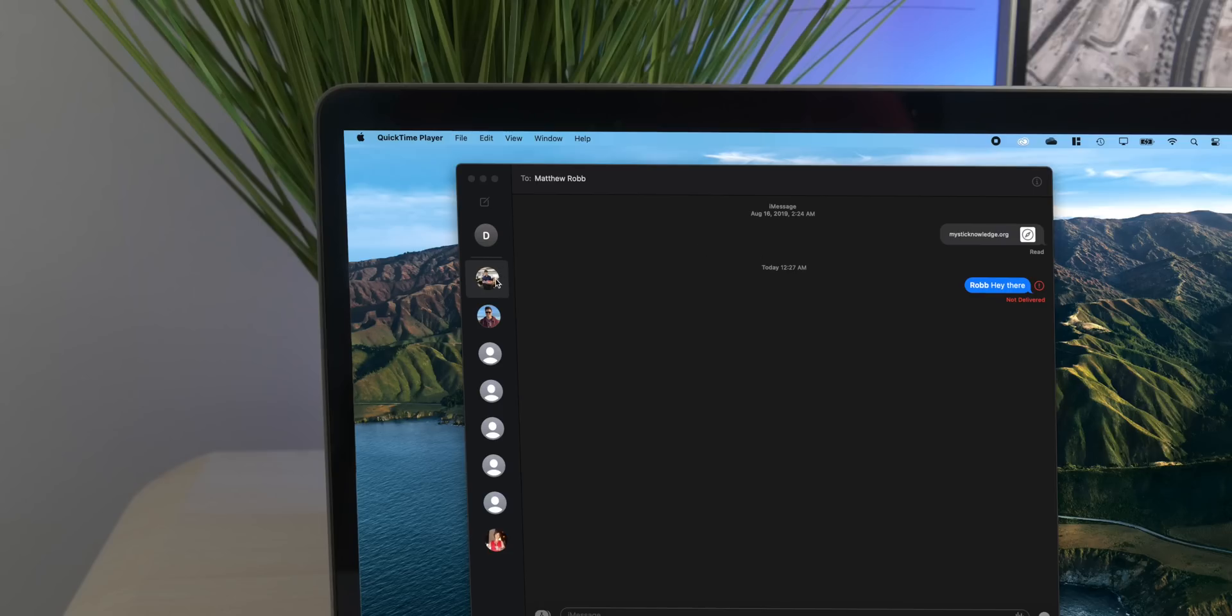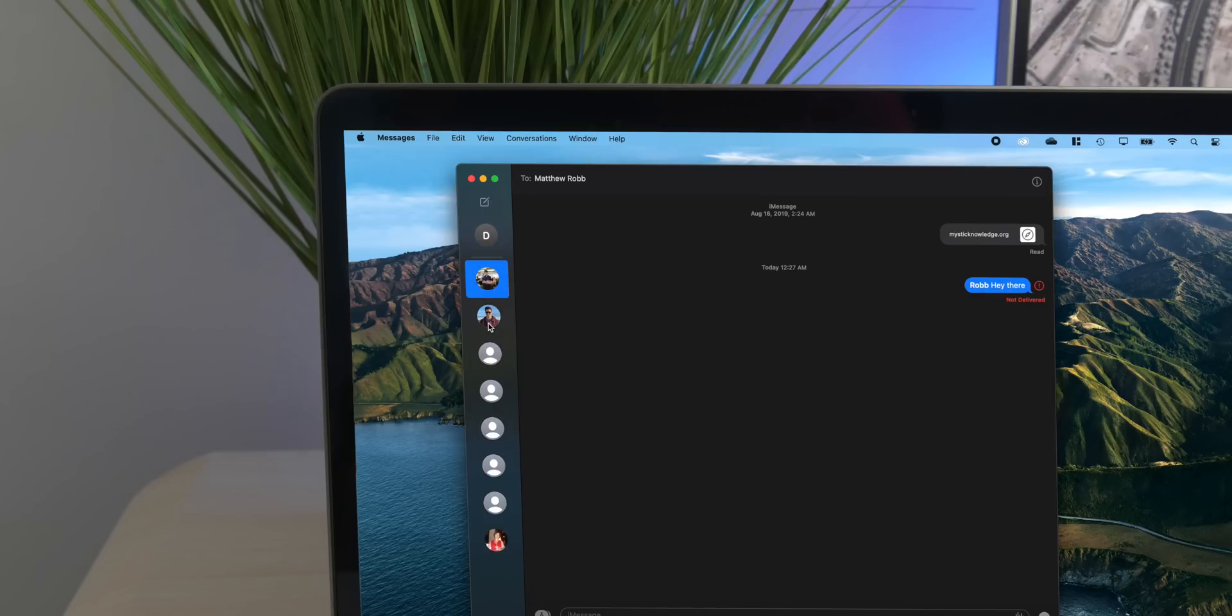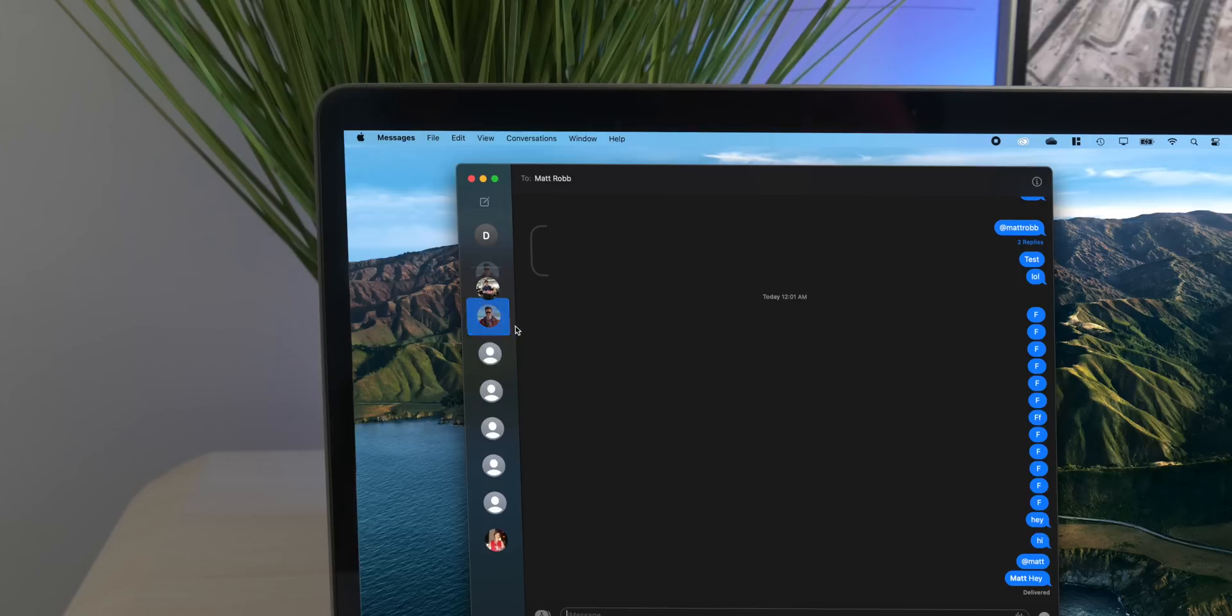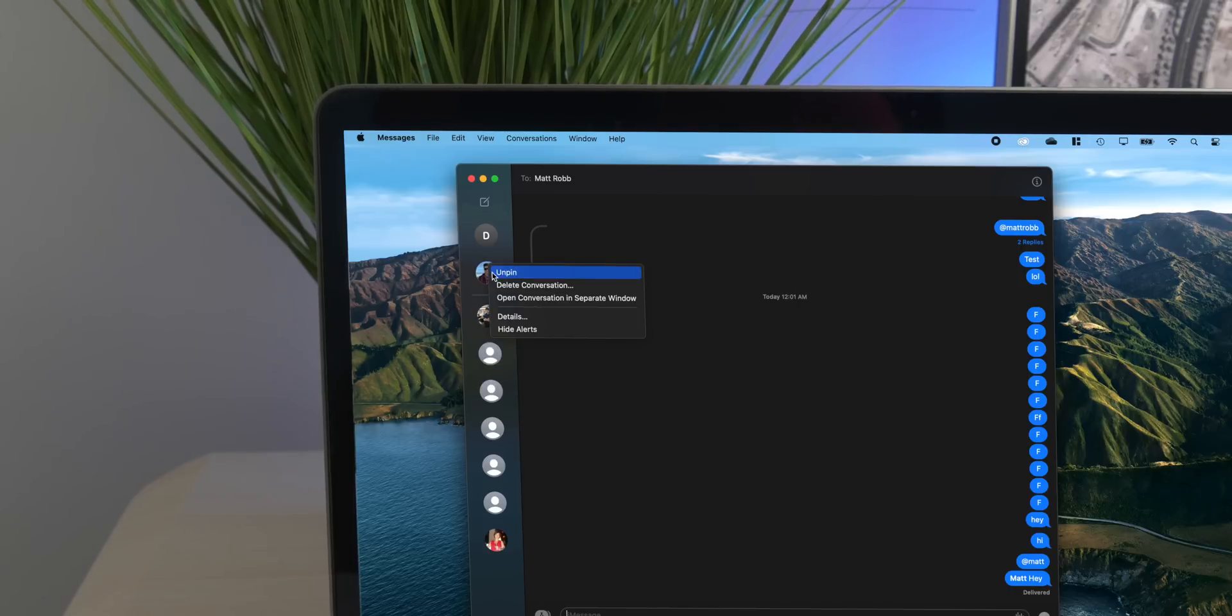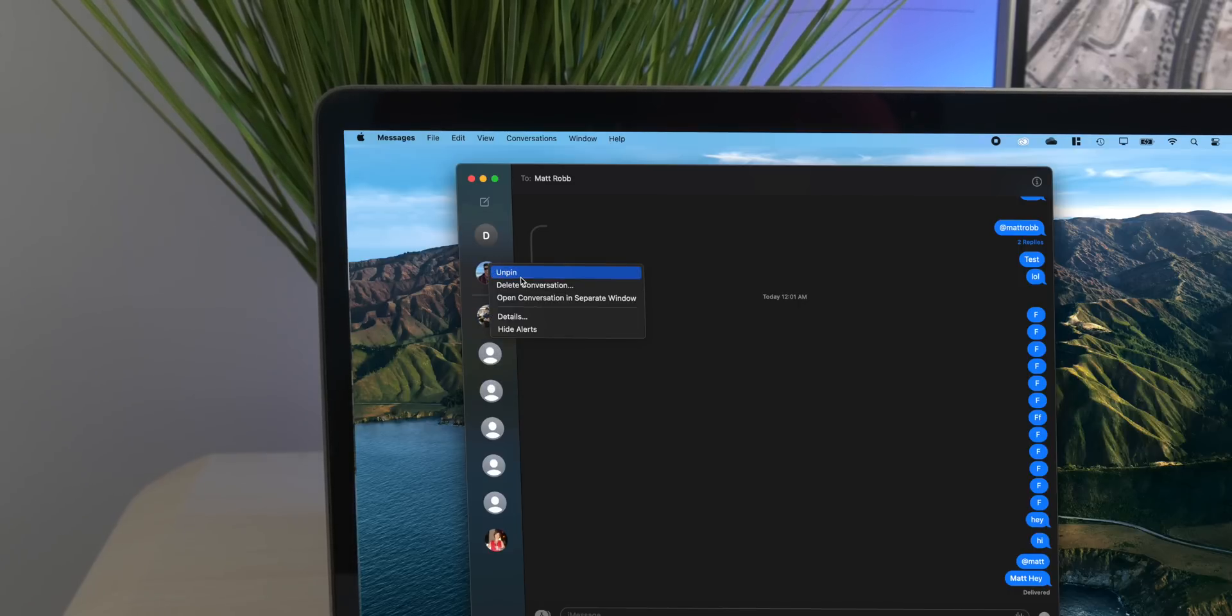Another app that changed is the Messages app. They really were trying to push this as well. There are some new features—like you can pin conversations to this bubble at the top, so you don't have to scroll through all your contacts.